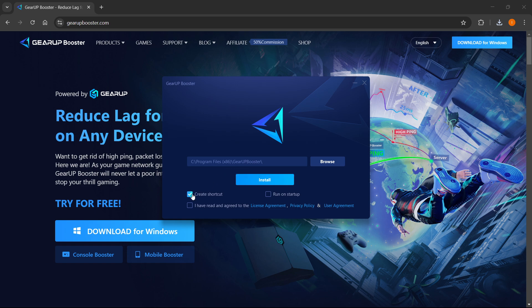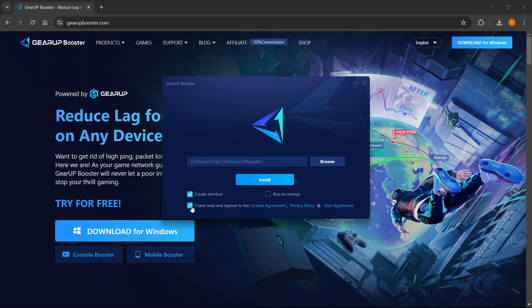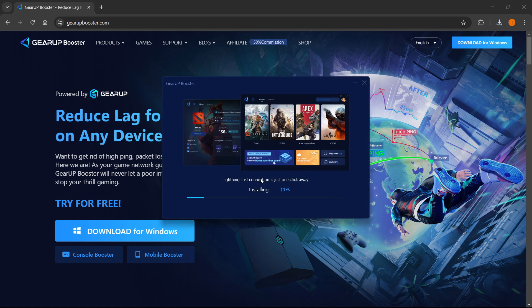Now, after that, you can select if you want to create a shortcut or if you want to run it on startup. I'm just going to leave a shortcut and click over here so they know you have read their agreements and the terms of service. From then, you want to click install and then wait for a few seconds.